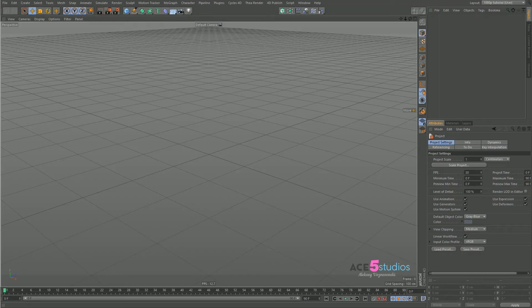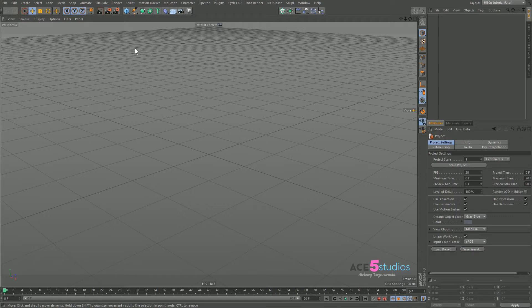Hey guys, it's Alexei from Ace5 Studios and today we're gonna be talking about some practical Expresso application and some other stuff, based on me finally deciding to fix the landscape object because it's just been too long since I've been building this asset every time I need it. I'm gonna show you how to make it and you can download it.